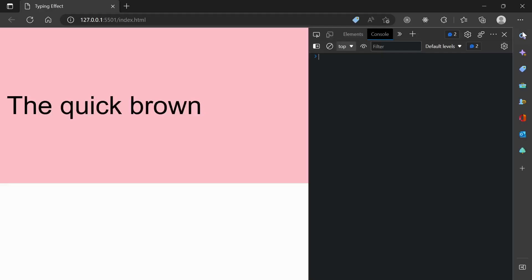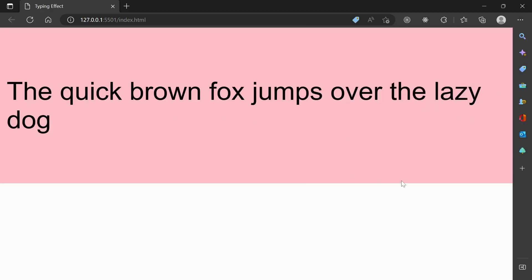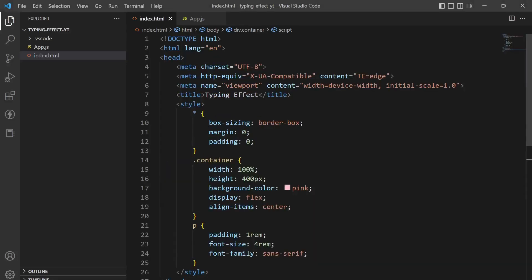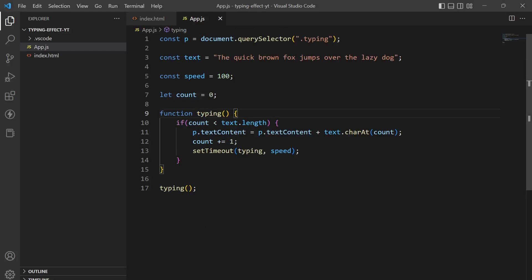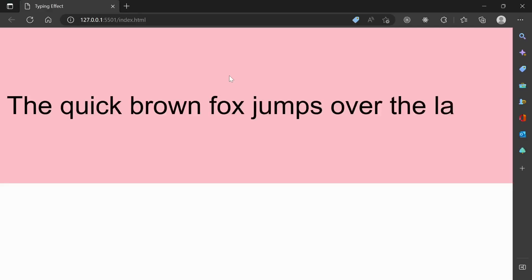So now you can see it has created a typing effect. So now what we can do is we can set a speed or whatever you want.